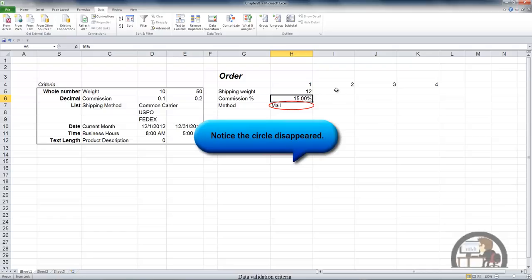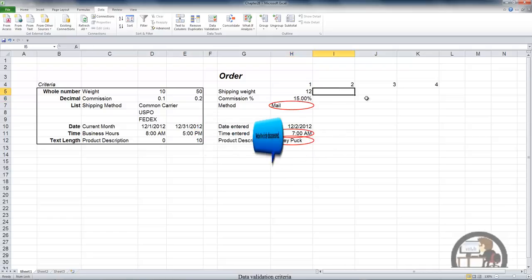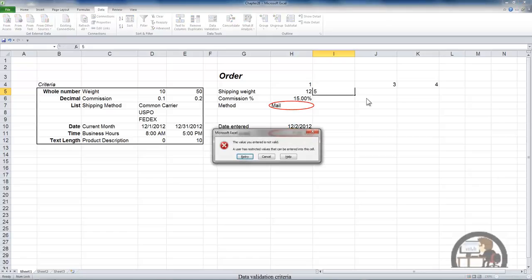The same thing is going to be true with the cells to the right. Since I copied these same validations into columns I, J, and K, if I try to enter a 5, I'll get the same error message.